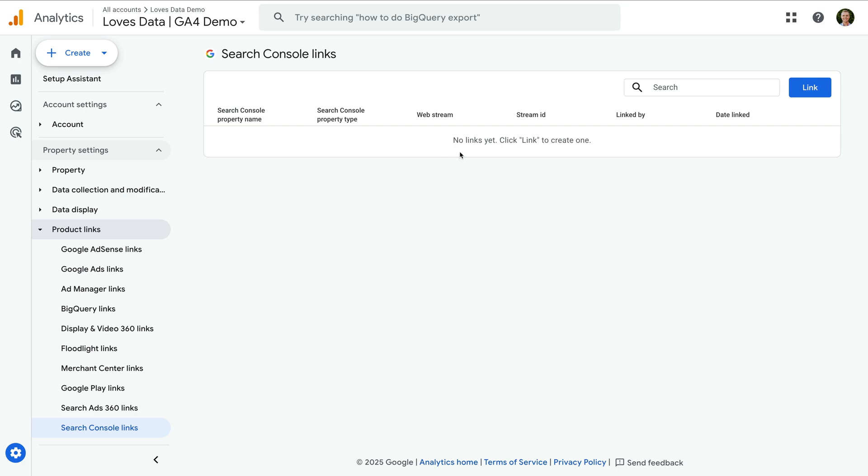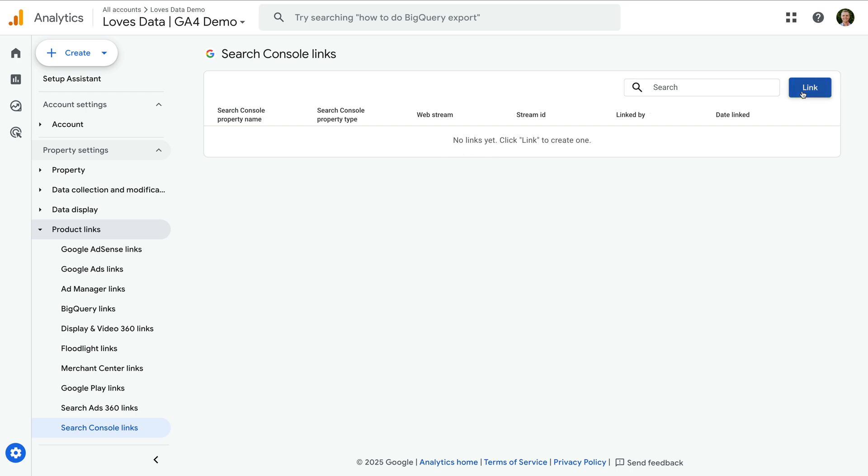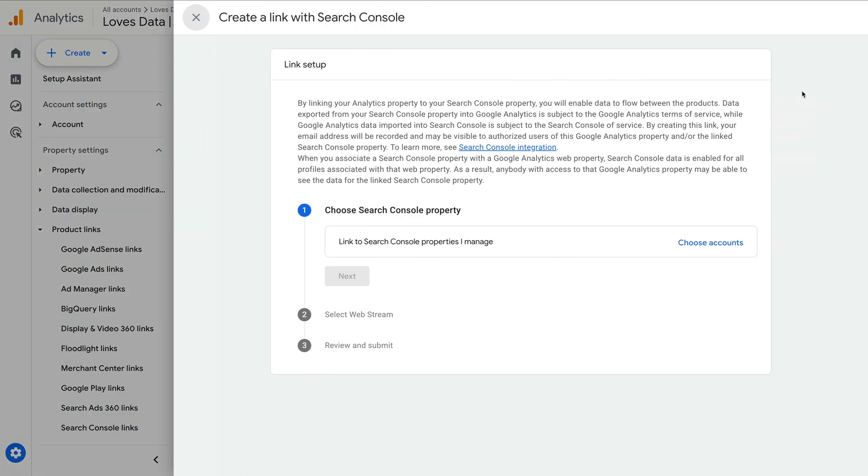so let's click link on the top right corner. To link Google Search Console to Google Analytics, you will need edit or administrator level permission in Google Analytics.